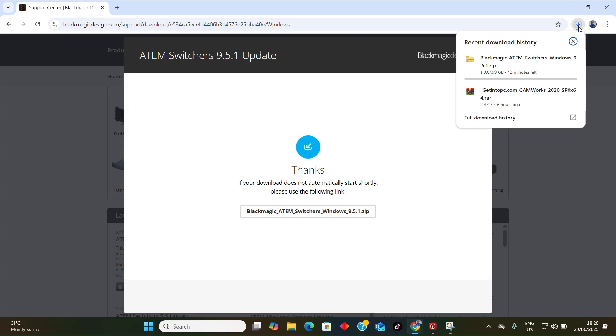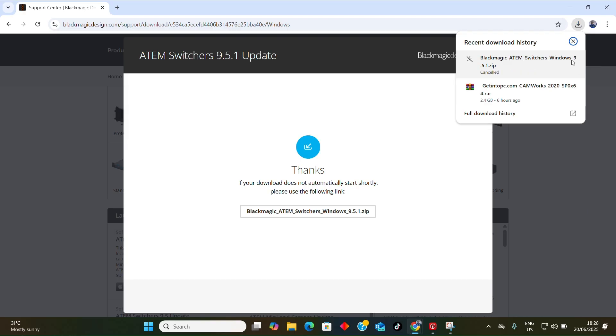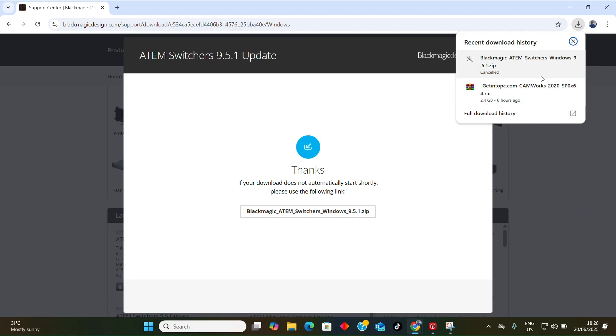I'm going to cancel this because I've already downloaded it in my system. So that's how you download it. After downloading, you follow the instructions from the zip file, follow the instructions and successfully install it in your system.